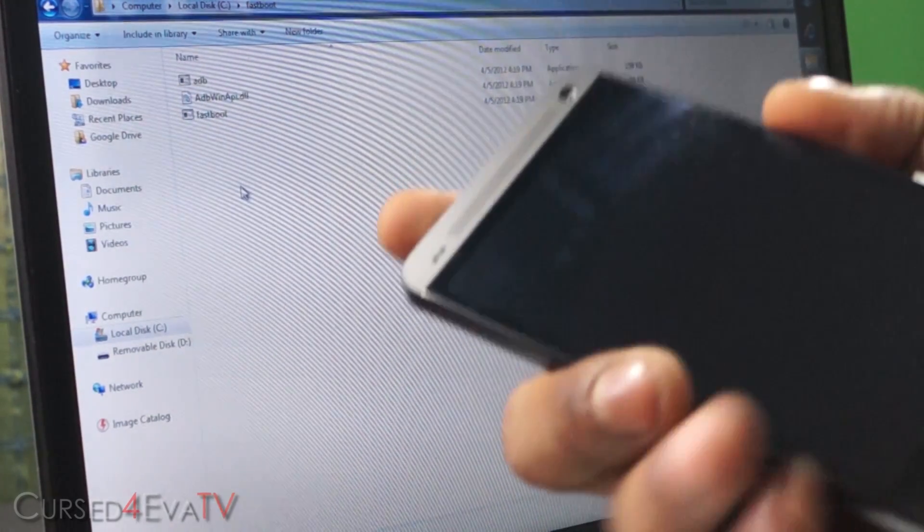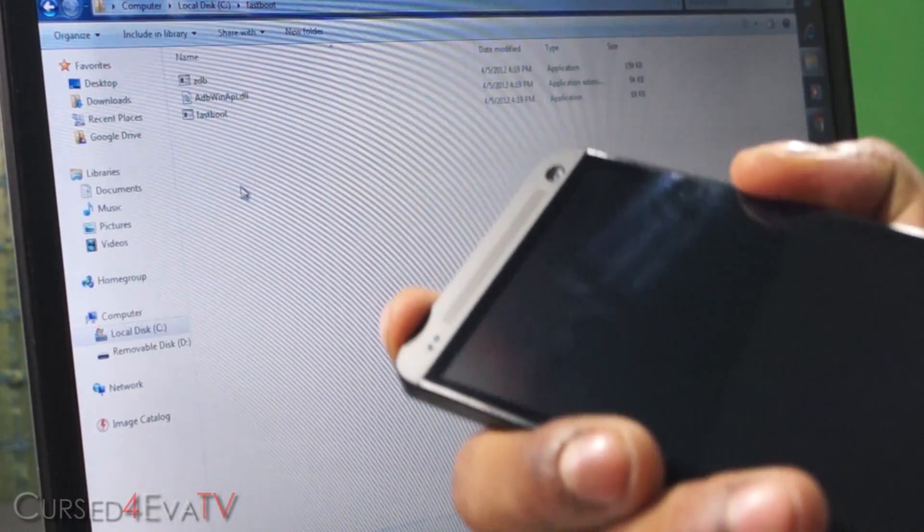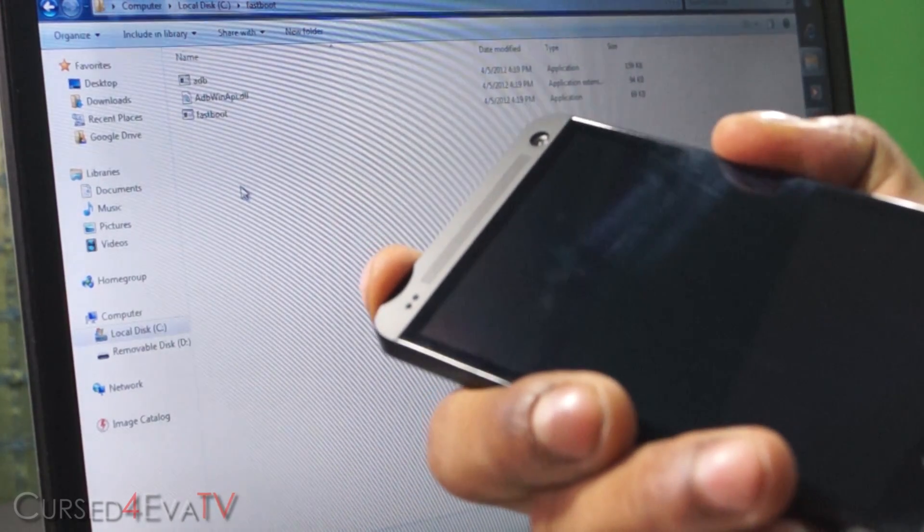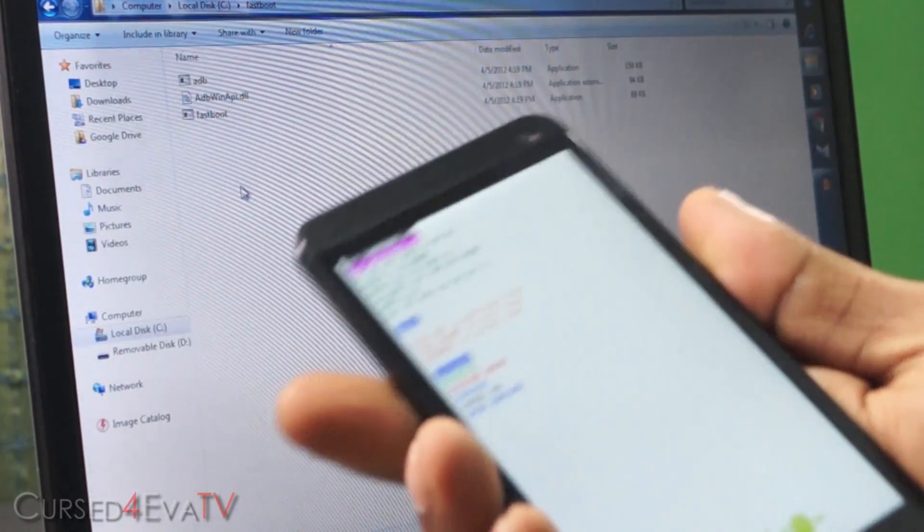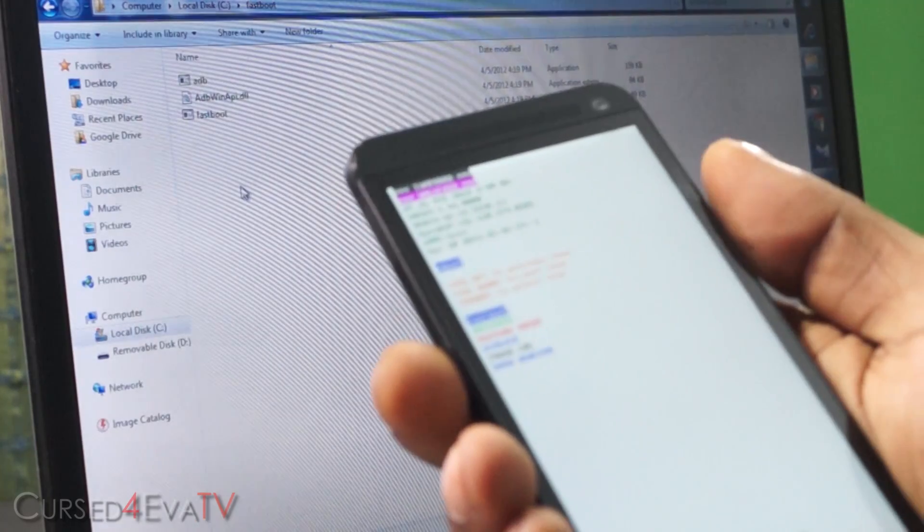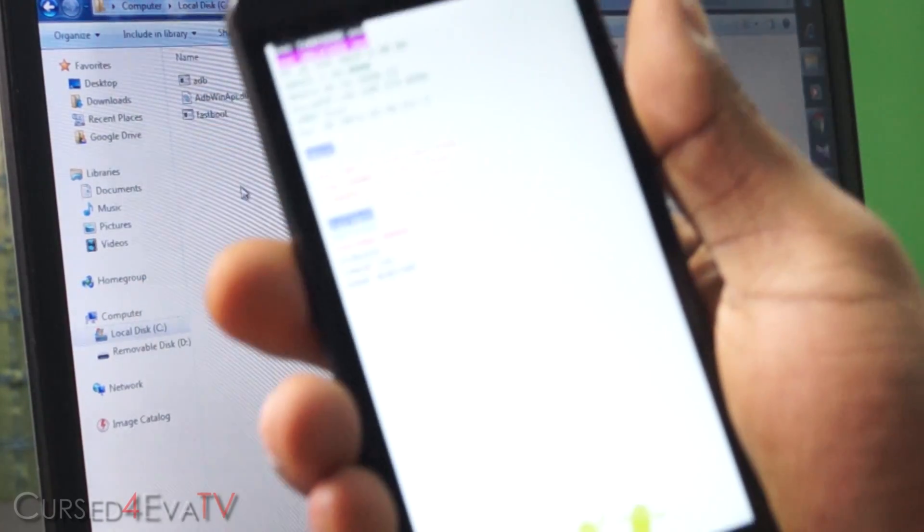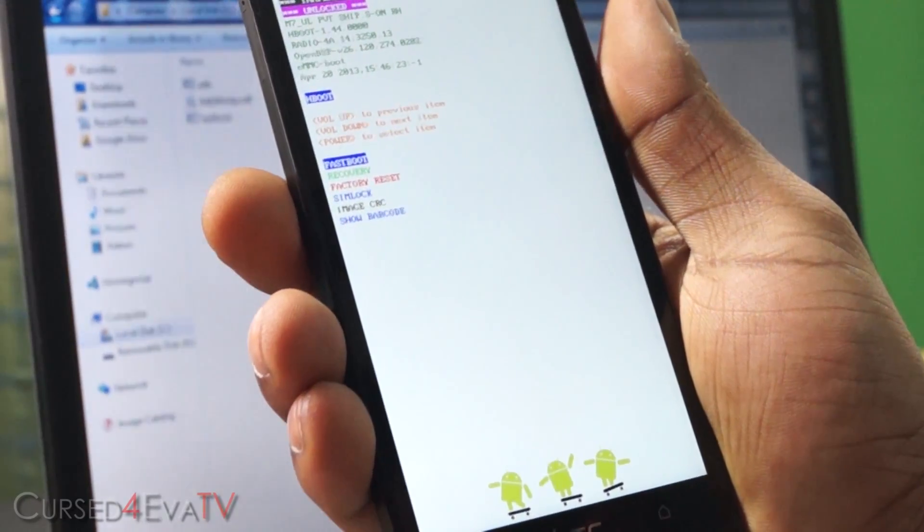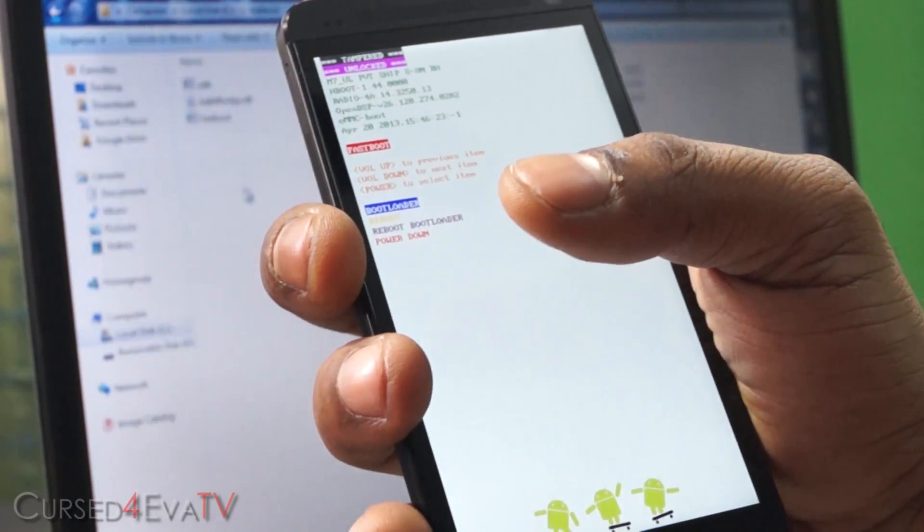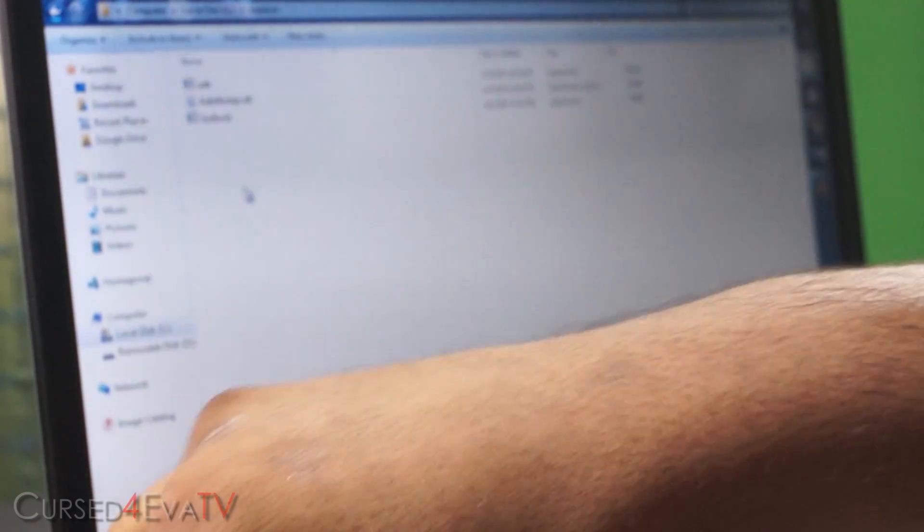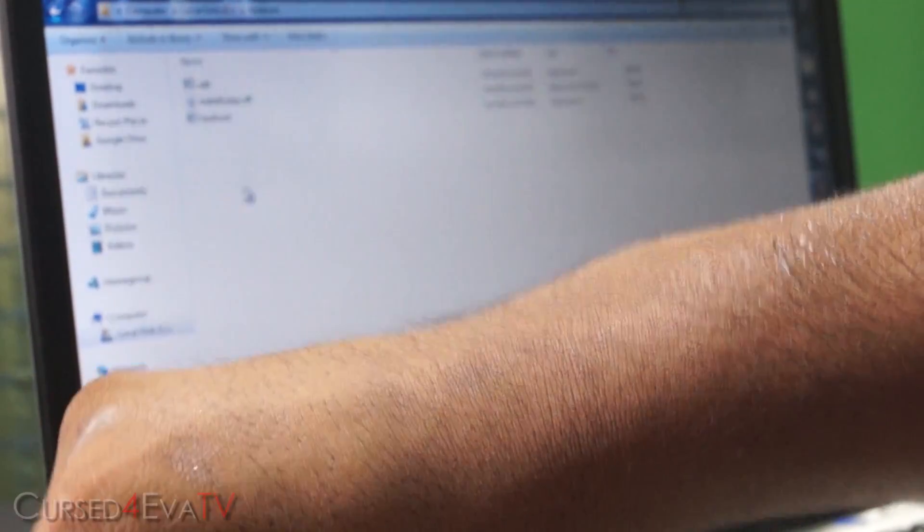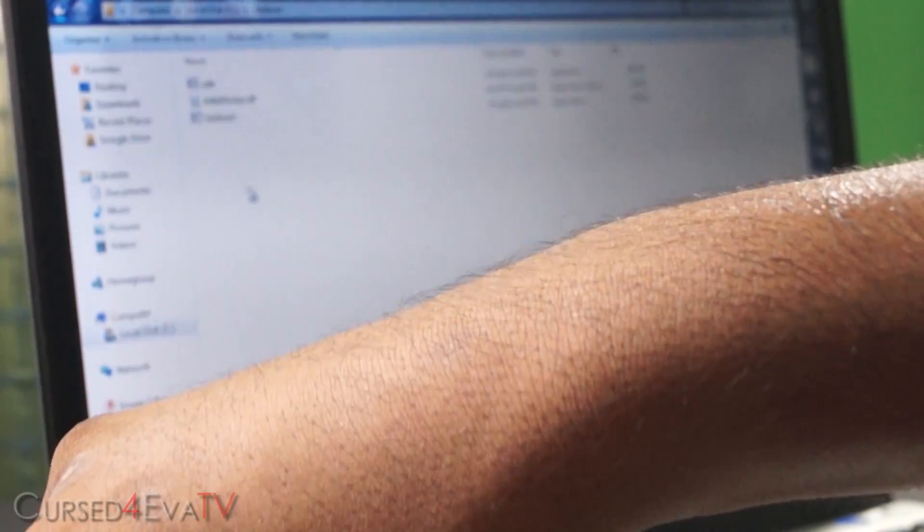Just keep holding it and there you go. We are in the bootloader mode. So right now, select fastboot. Let me just adjust the focus. Alright, select fastboot, hit power and now connect your HTC One to the PC via a micro USB cable. Plugging in a cable into the PC. Connecting the HTC One.